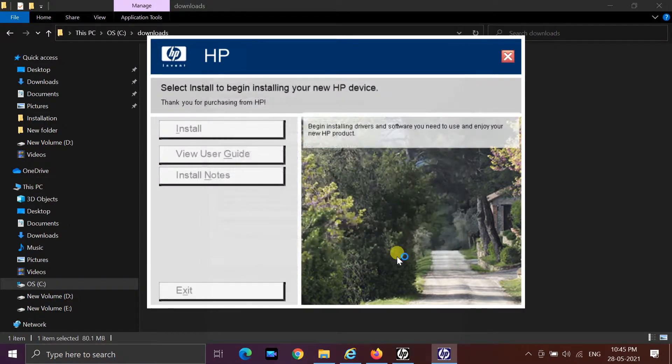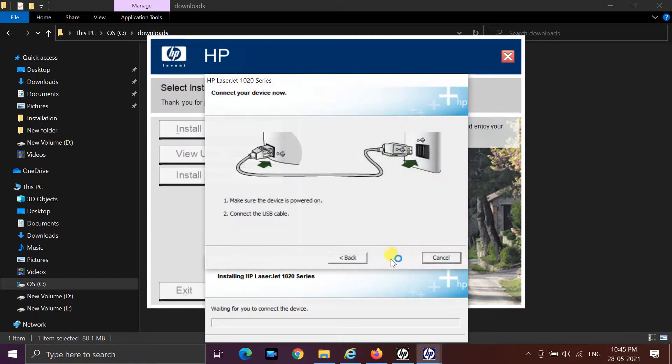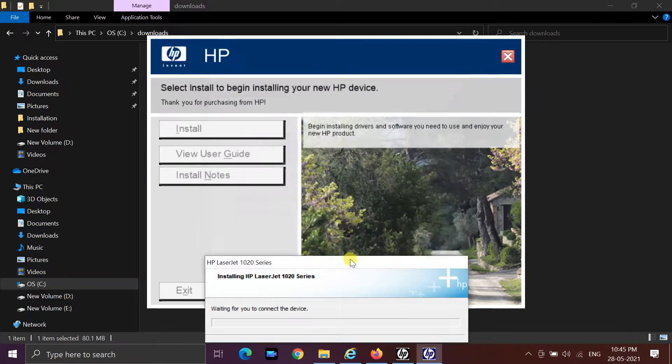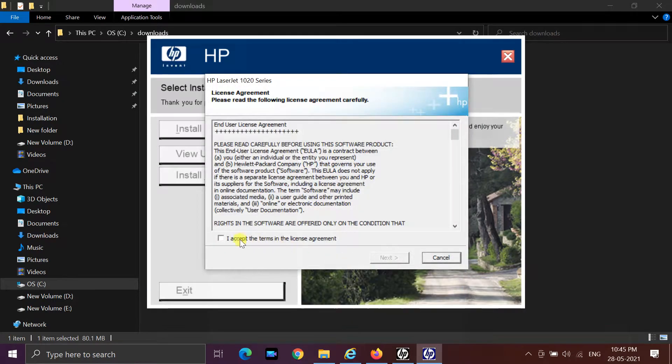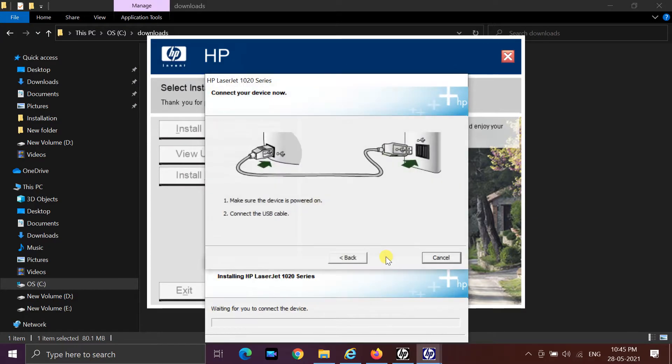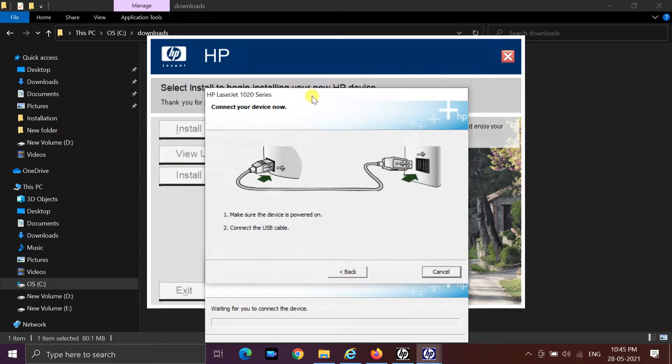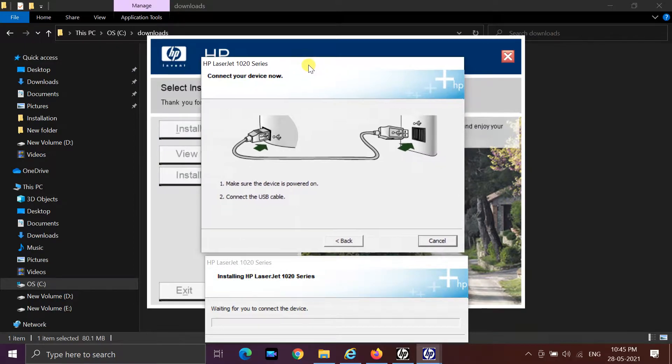Let me show you how to install HP LaserJet 1020 printer here. When I try to install this printer driver, the system tells you to connect the printer.